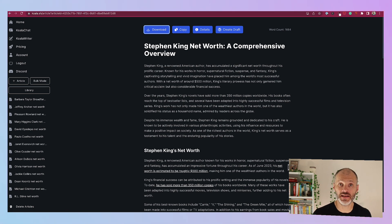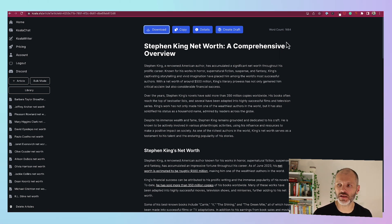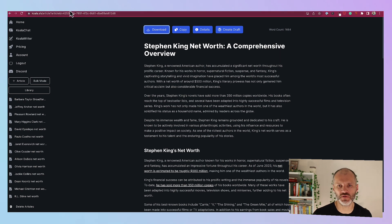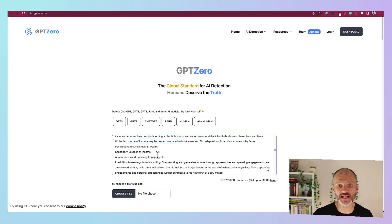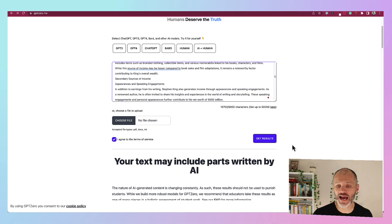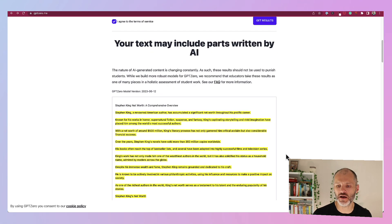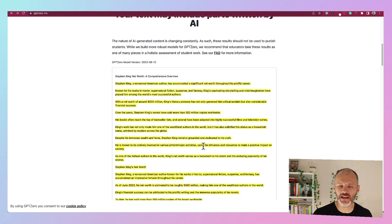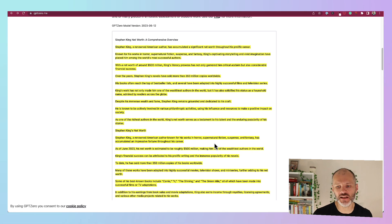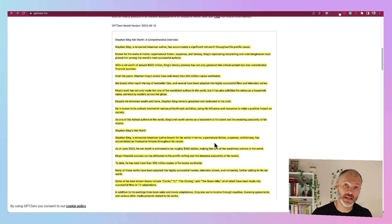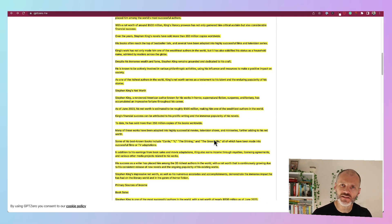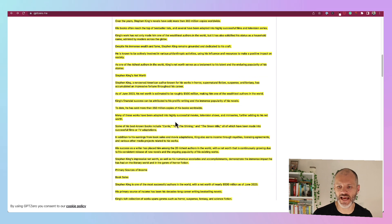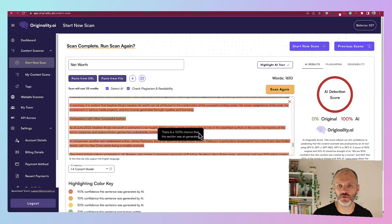Next up I took that article that I generated with Koala about Stephen King's net worth. It's a relatively long article clocking in at 1600 plus words long. So I took the article, plugged it into GPT-0 and it flagged that some parts of the article were written by artificial intelligence. And I even went ahead and highlighted the sections that I should consider editing. Now actually the entire article was written by AI, but Koala is quite a good tool. So it may have circumvented some of these AI detection tools.